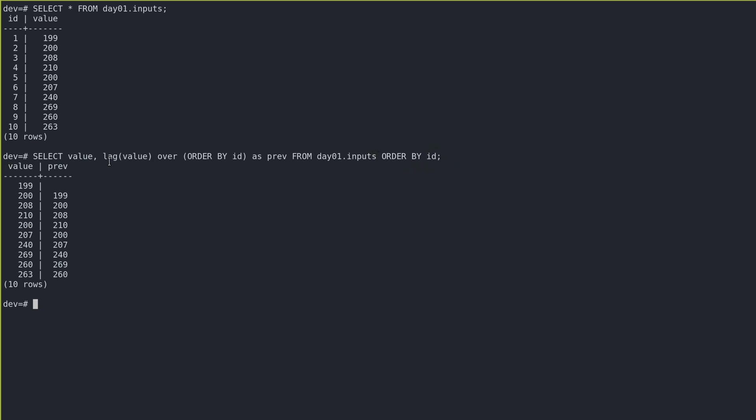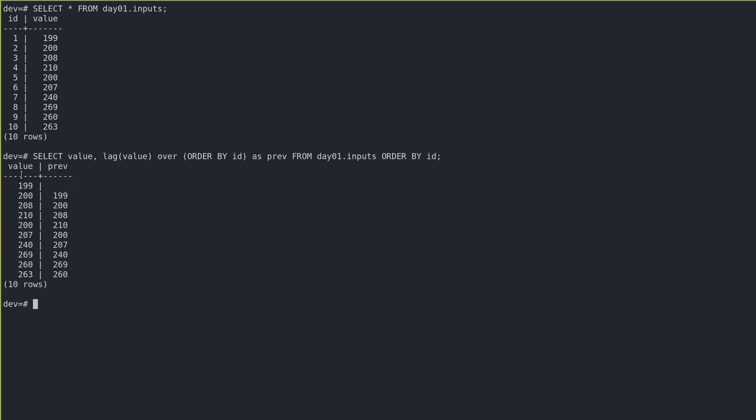So if I do that, I could see value 199, previous is null because there is none, and I get the previous in each one. So now that I have this table, what I really want to know is the count of how many of these were value is greater than previous.